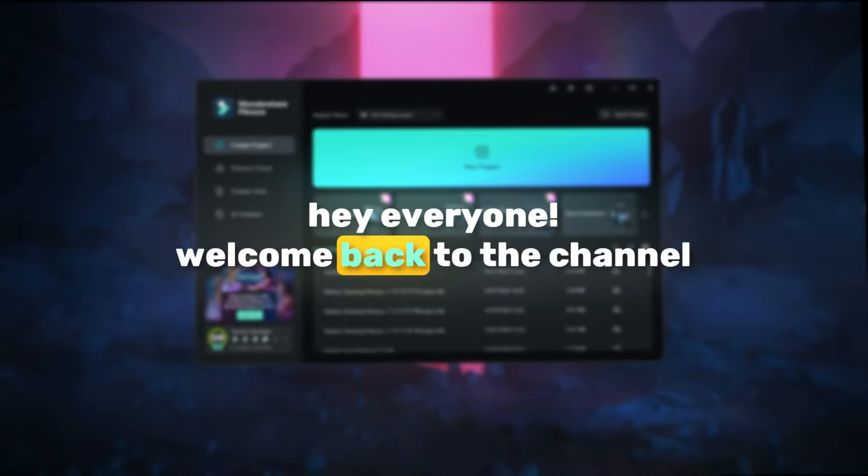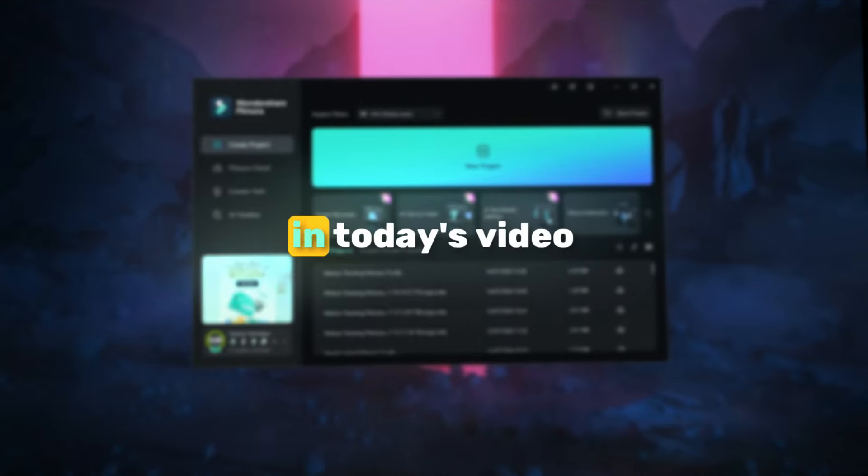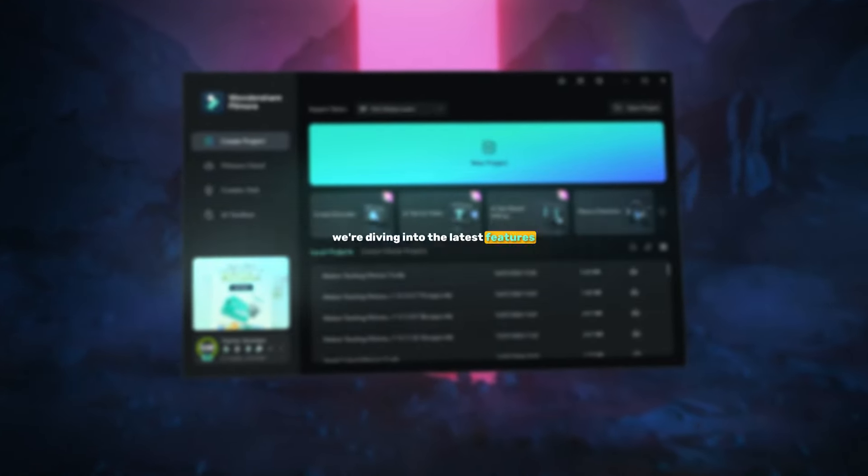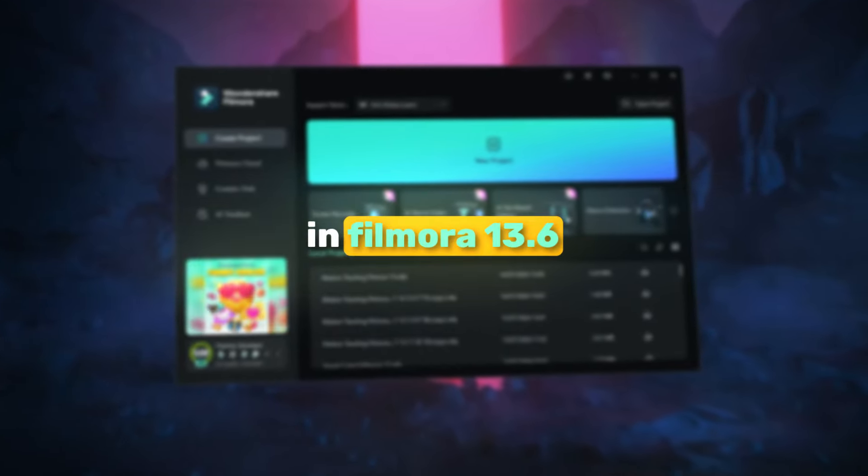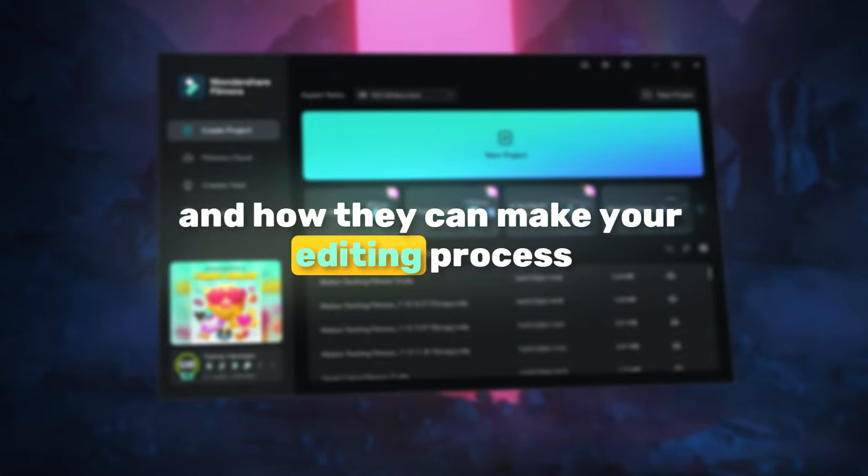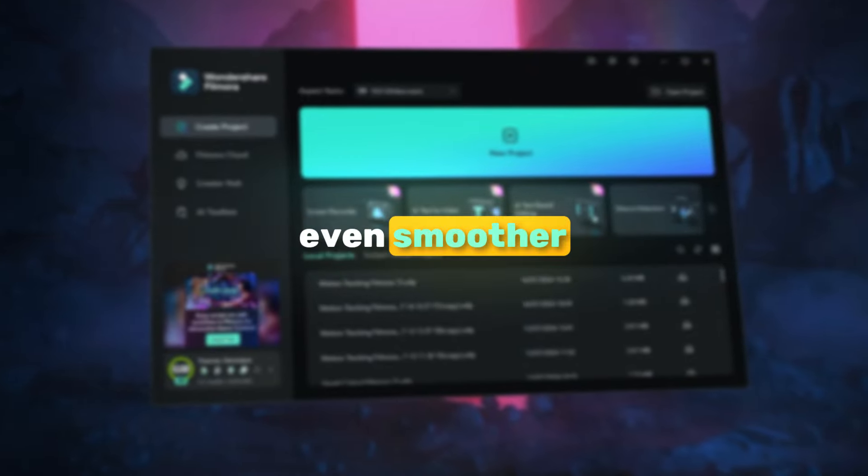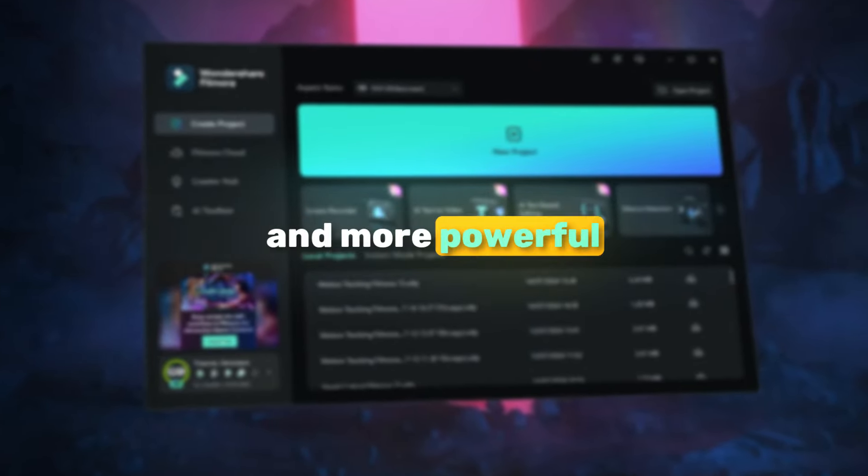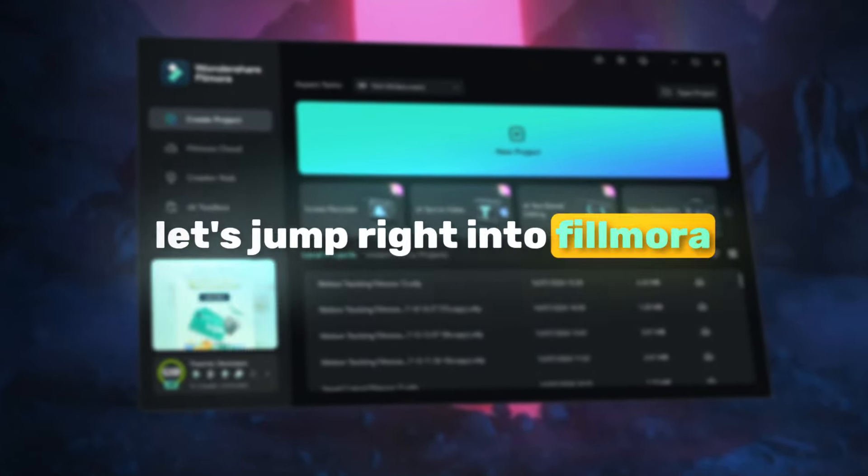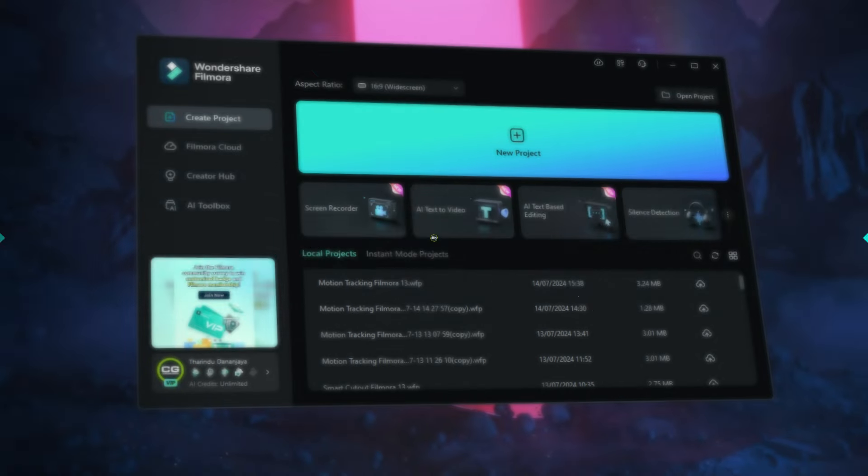Hey everyone, welcome back to the channel. In today's video we're diving into the latest features in Filmora 13.6 and how they can make your editing process even smoother and more powerful. Let's jump right into Filmora and check them out.